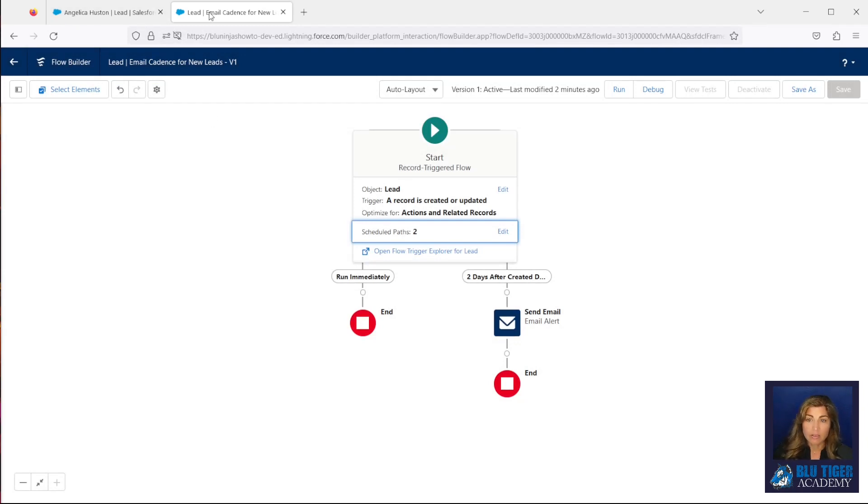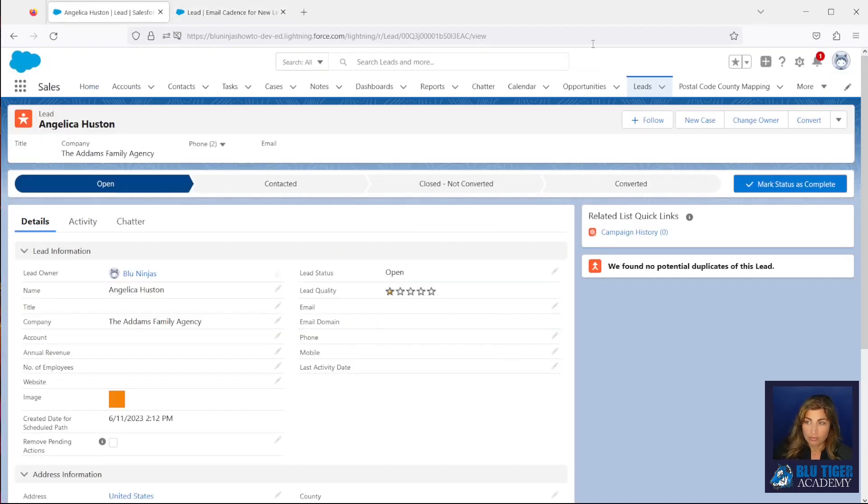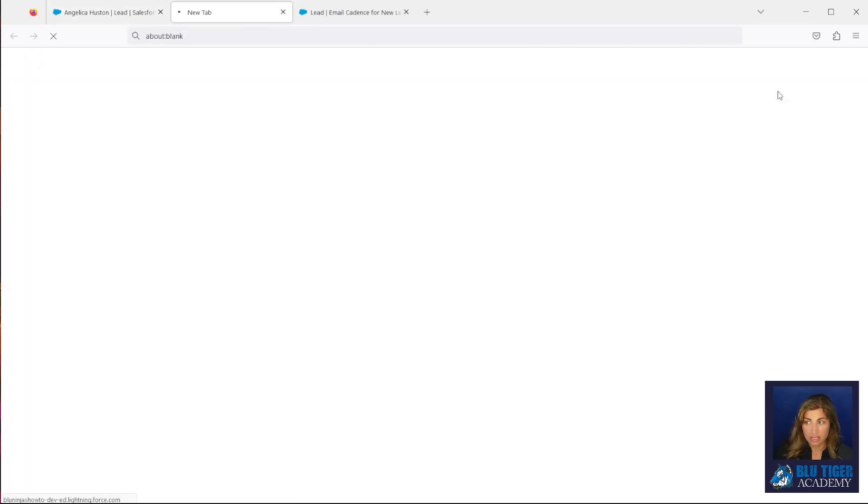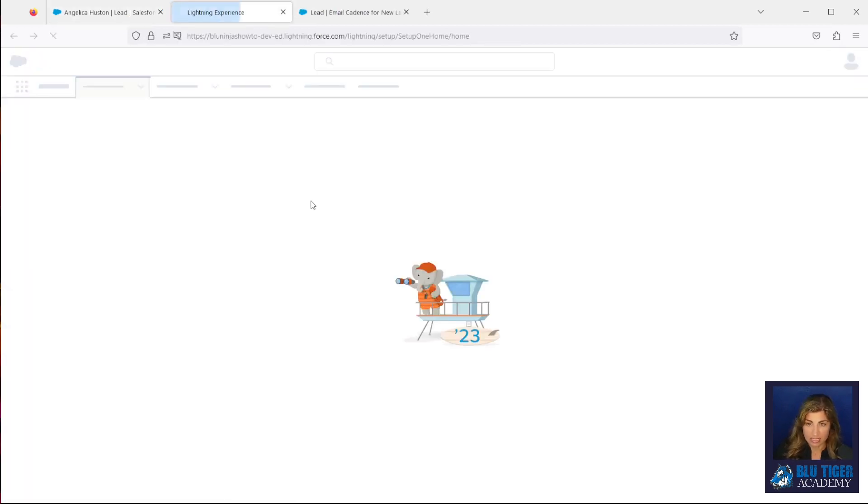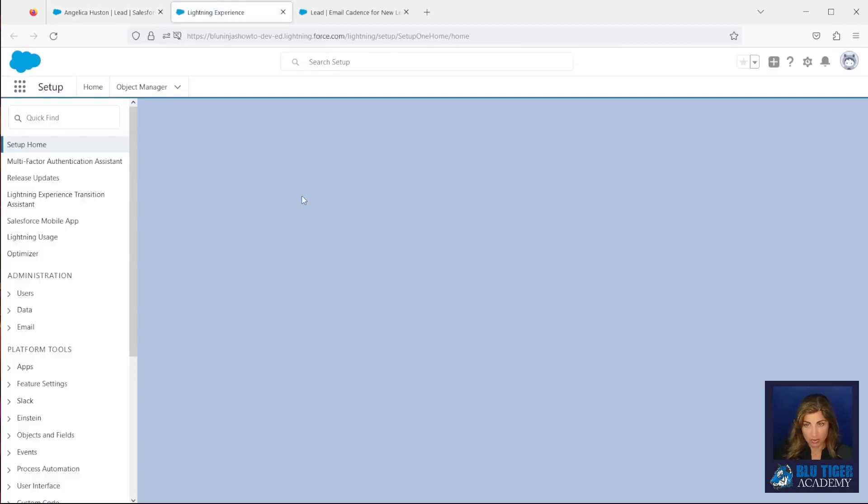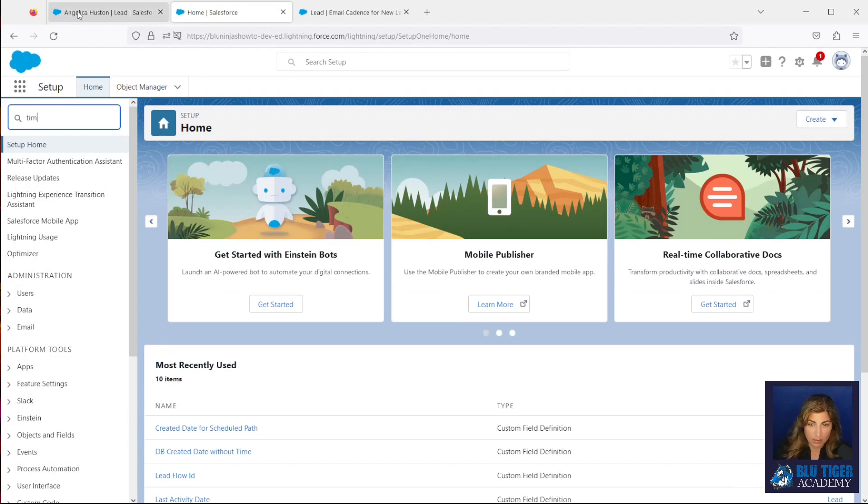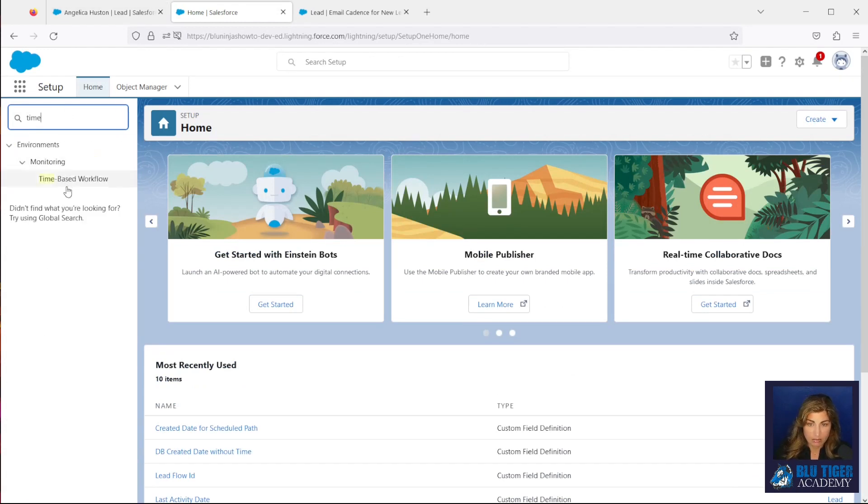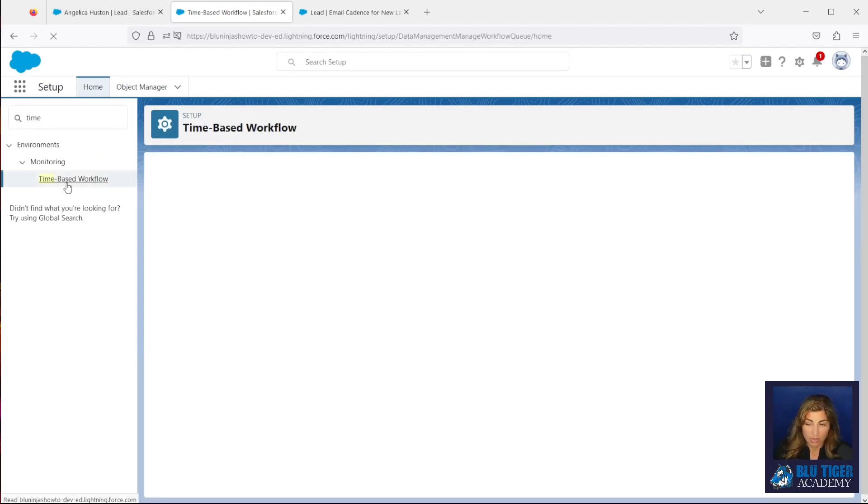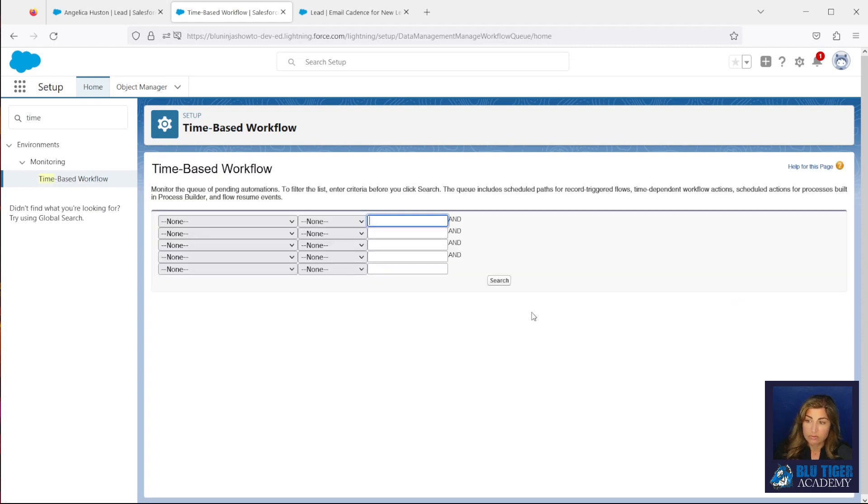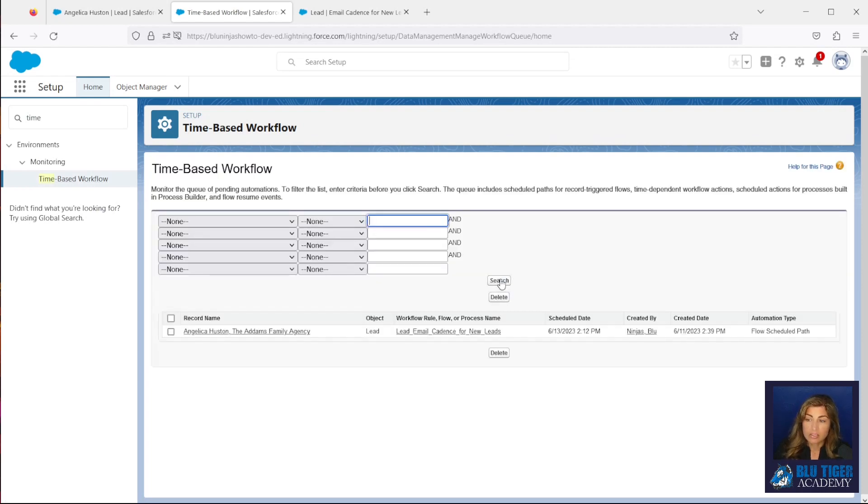If I look in time-based workflow, I'll be able to see that pending action. So we're going to hop over here into setup. I will go to time-based. I'll click search, and then we can see our pending action for this lead.